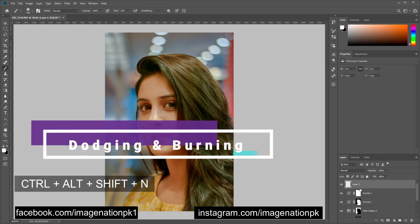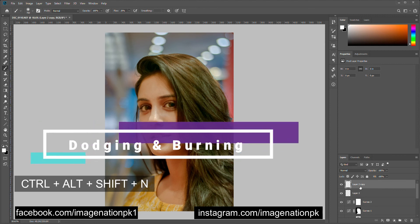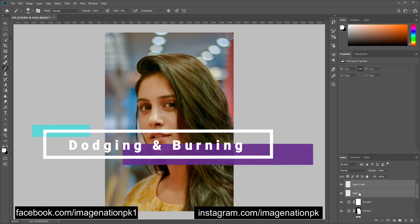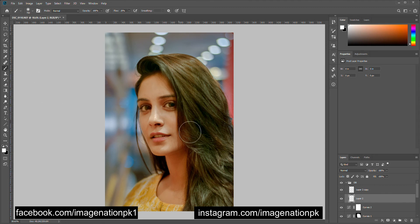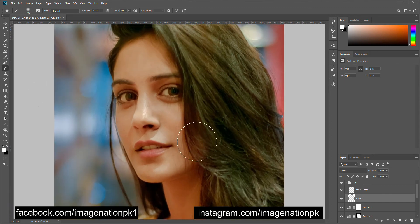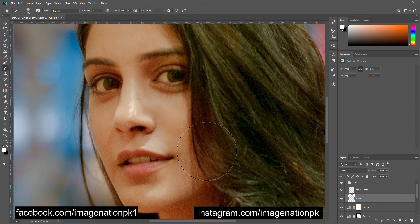Add two layers where we can do dodging and burning, group them together, and rename this folder to 'DB' for dodging and burning. On layer two I'm going to do the dodge, and on layer two copy I will do the burning. Change the blending mode of these two layers to Soft Light.